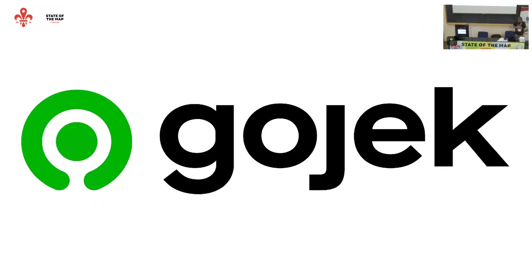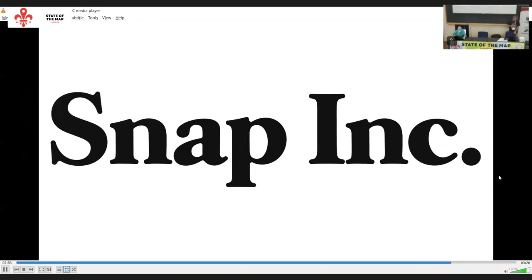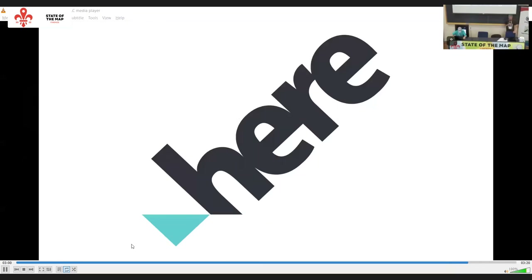Jiri Komarek from MapTile. He's head of marketing and also one of the OSM contributors in the company. He's going to present OSM Carto as a vector tile — the work they've done to adapt OSM Carto to vector tiles.